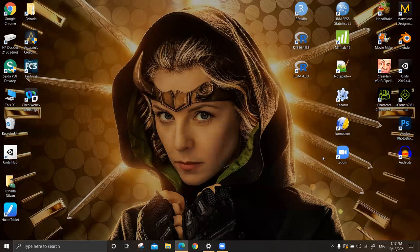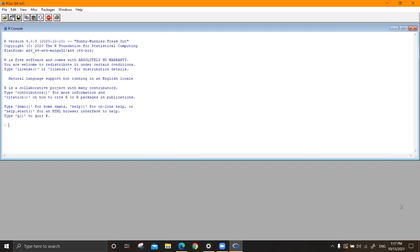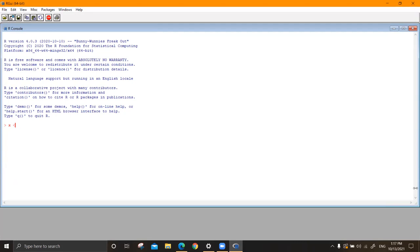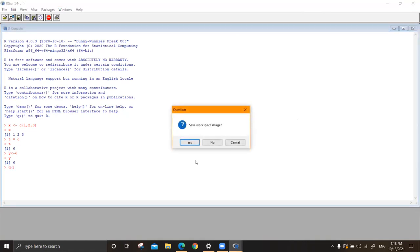R looks like this - it's not that nice like RStudio. You have to type things here. I'll teach you what these are. If I print X you are getting this - it is a vector. Let's say T equals 6. You can use either this sign or this assignment sign. Usually in R we go with this. Same meaning. So this is R - we are not using this, it's not that friendly. I'm closing this without saving.